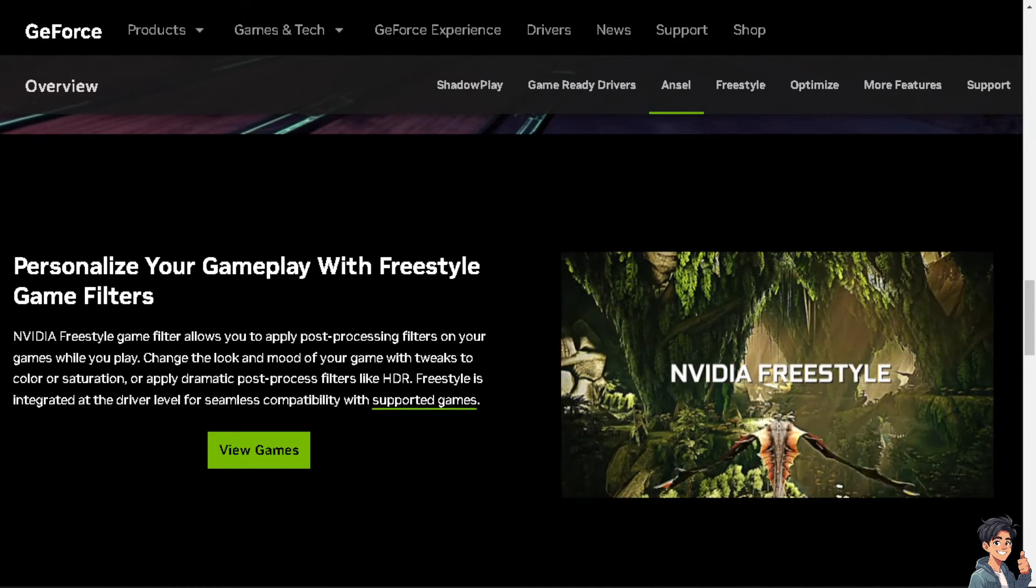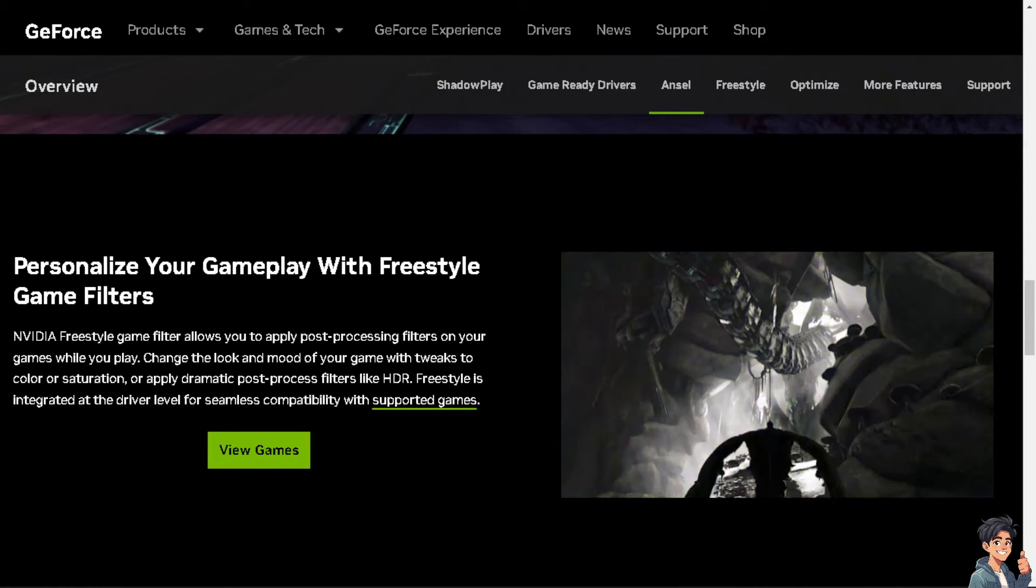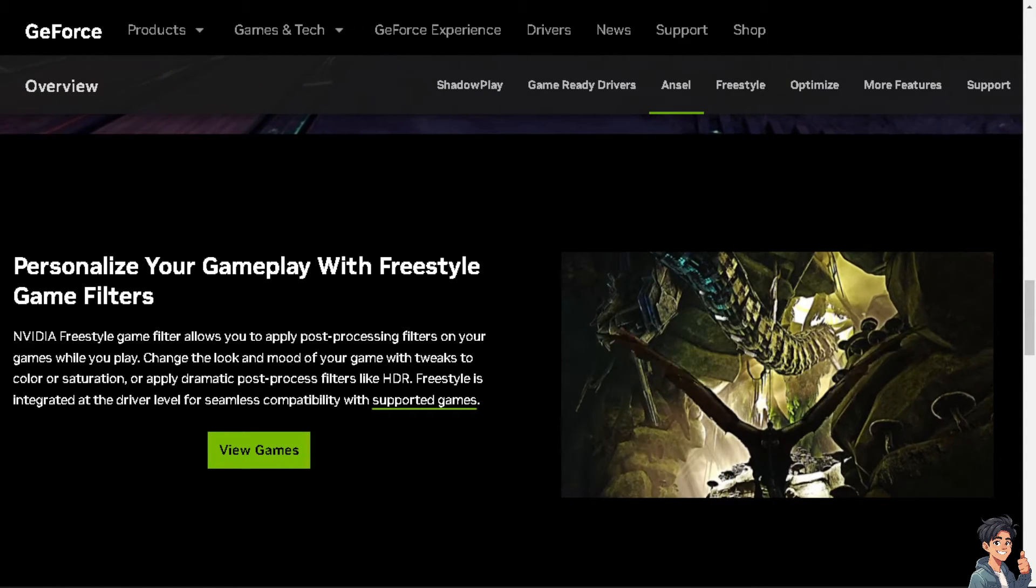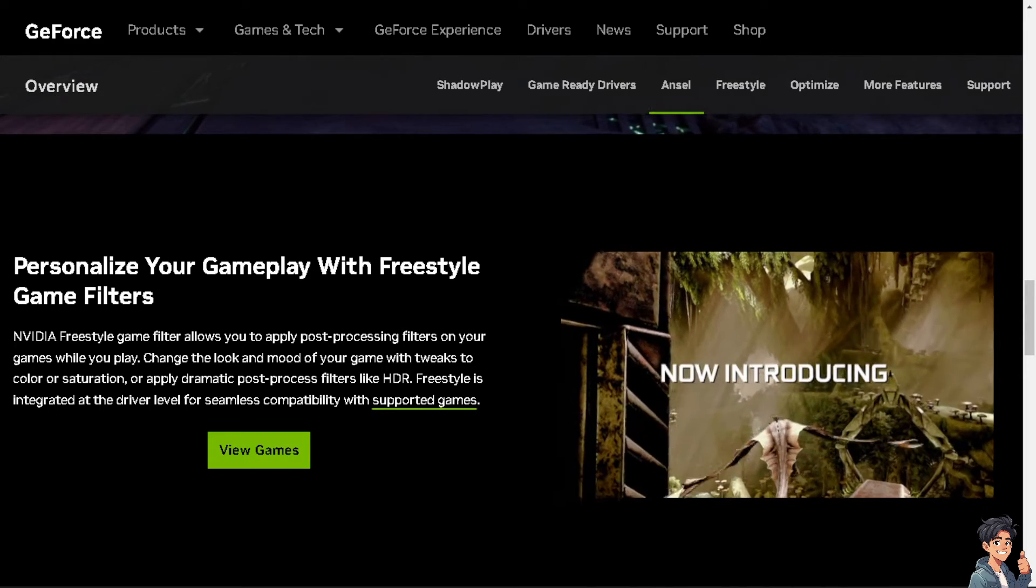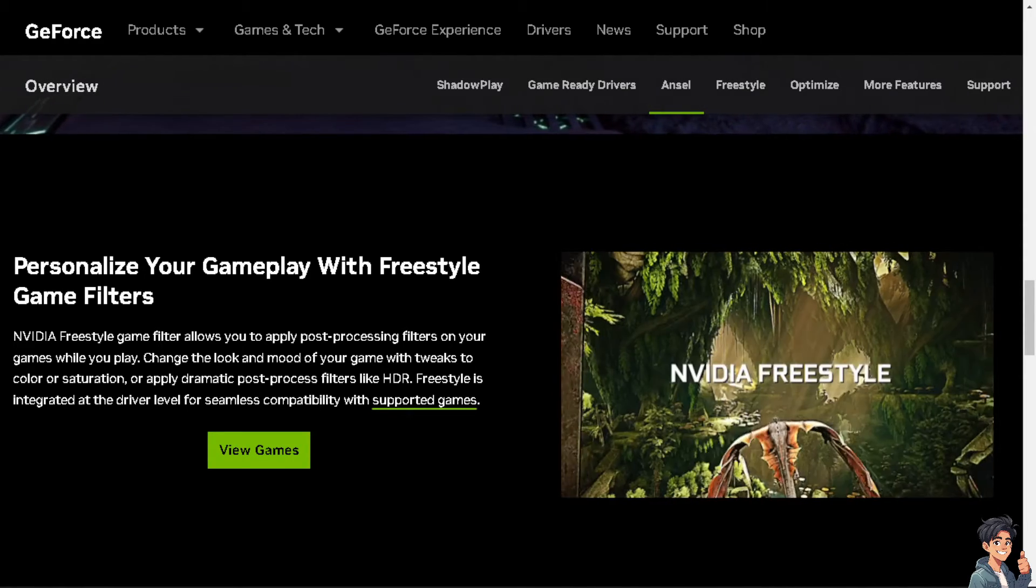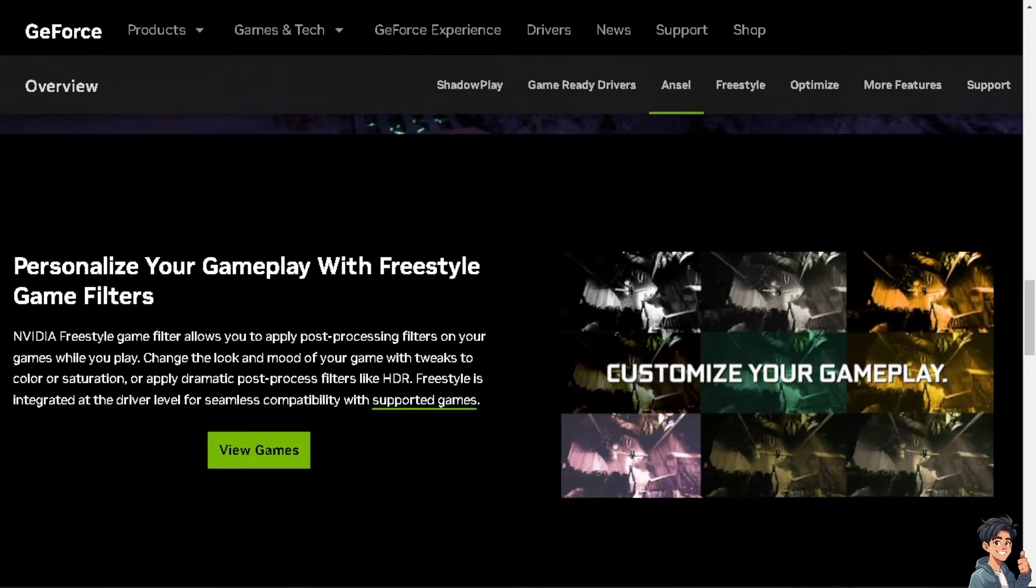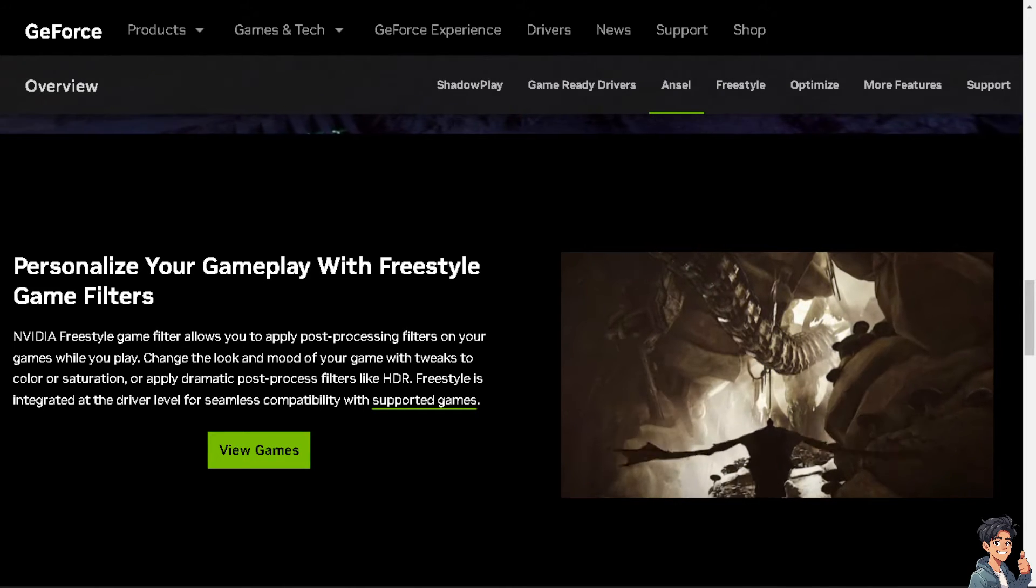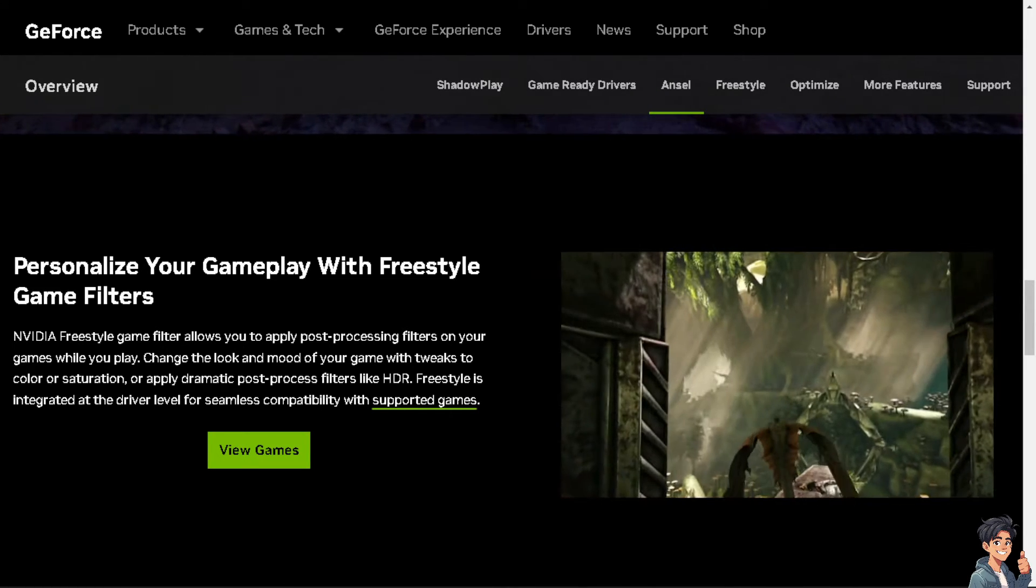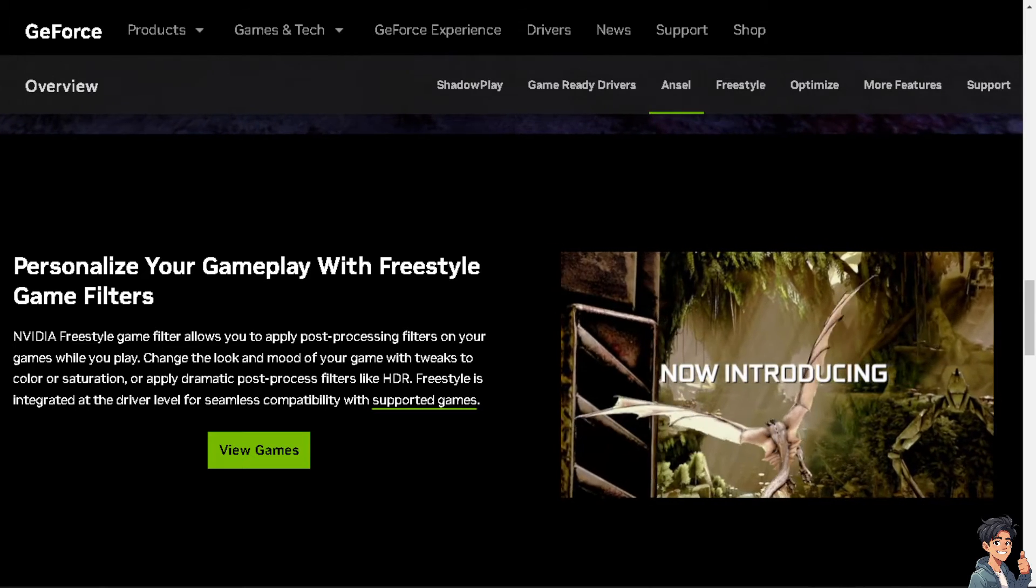Number one is, GeForce Experience uses game detection to provide optimal graphics settings for your specific hardware configuration. Fixing detection issues ensures that you can take advantage of automatic game optimization for smoother gameplay and better performance.